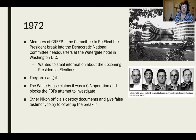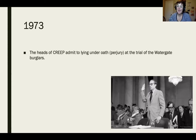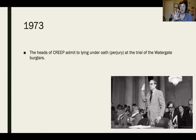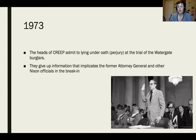In 1973, the heads of CREEP admit to lying under oath — which is called perjury — at the trial of the Watergate burglars. They eventually give up information that implicates the former Attorney General of the United States and other Nixon officials in the break-in, revealing it wasn't just a few individuals but a whole group within the Nixon administration who knew about and organized it.